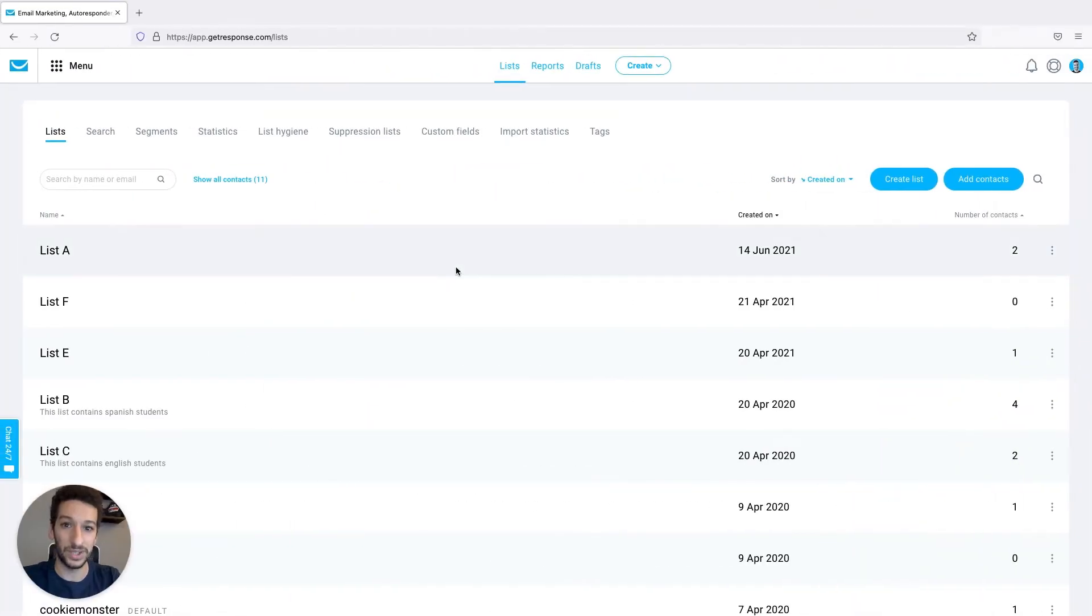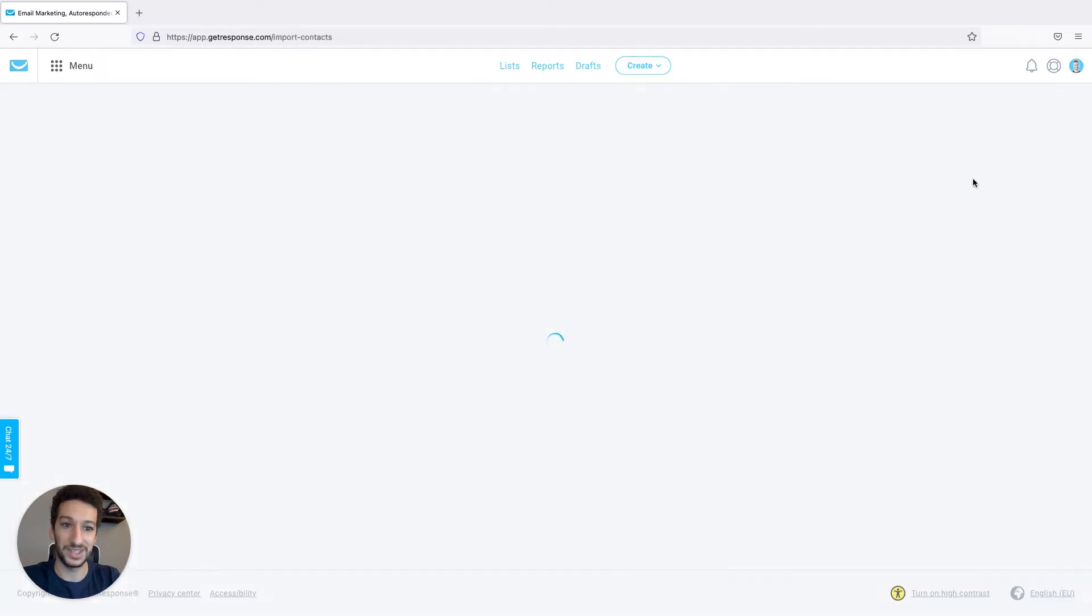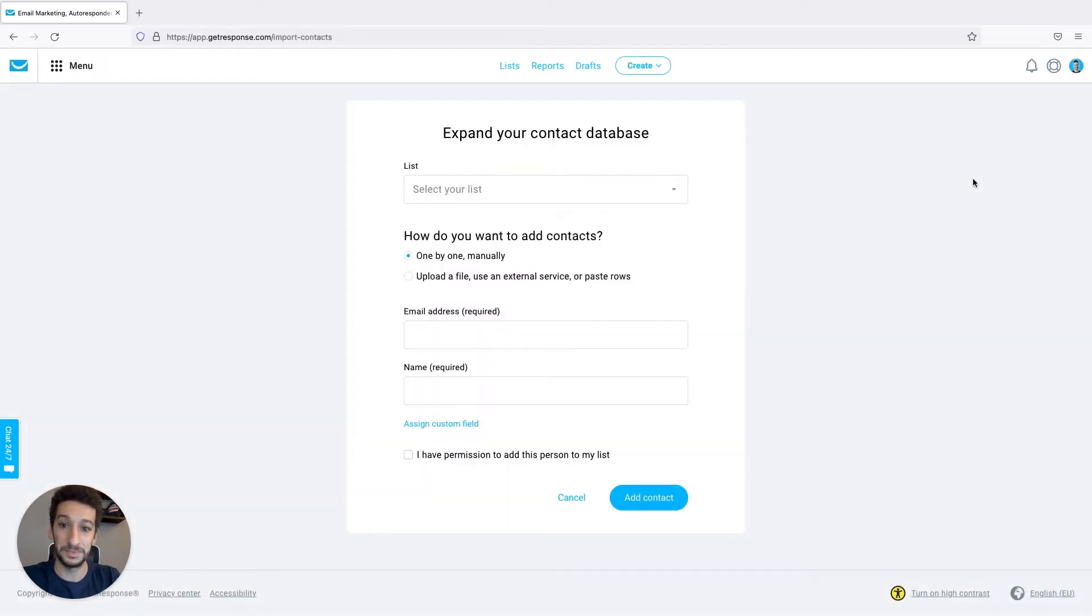Here we are in the lists page. Just click on lists at the top, and then you can go directly to add contacts on the right. Click on it, and here we will choose upload the file using external service or paste rows.